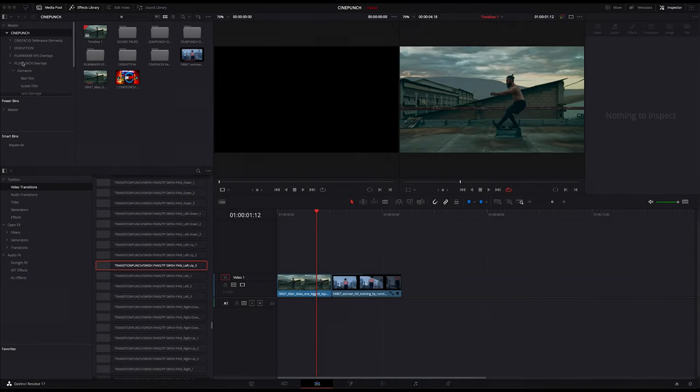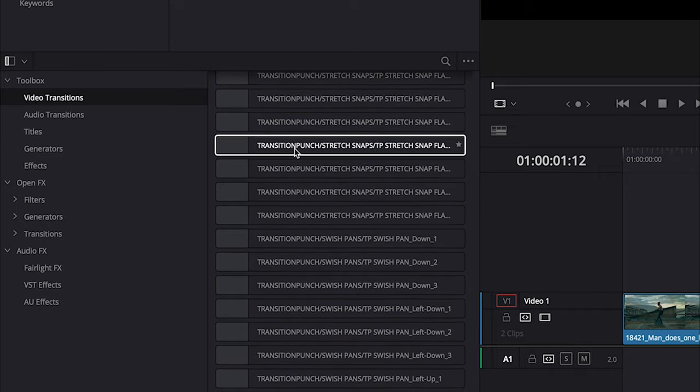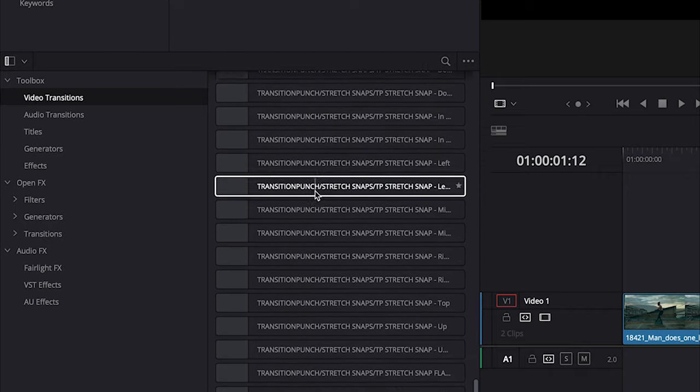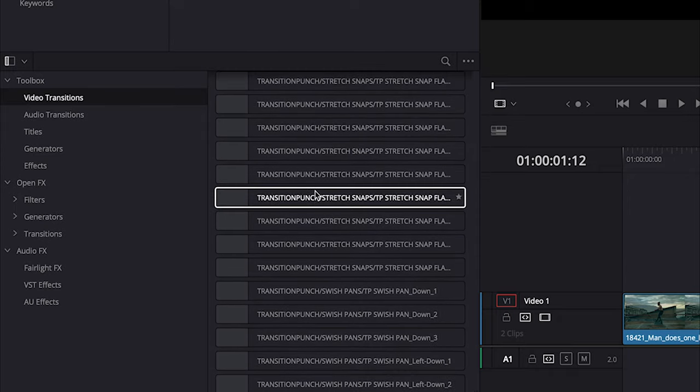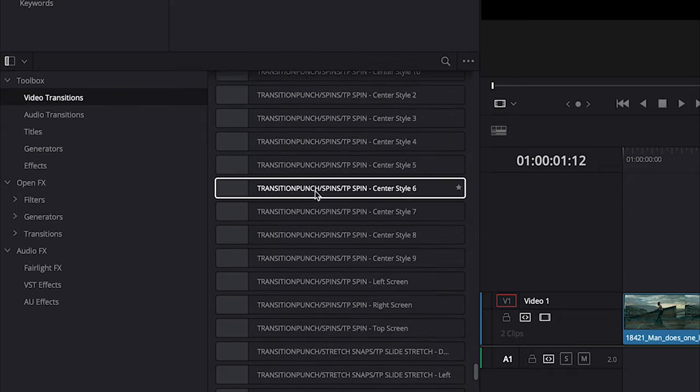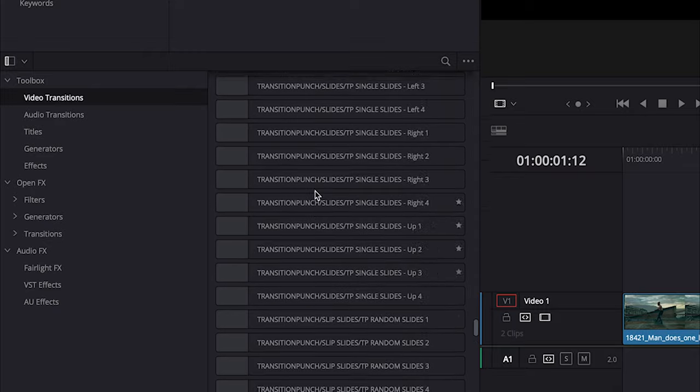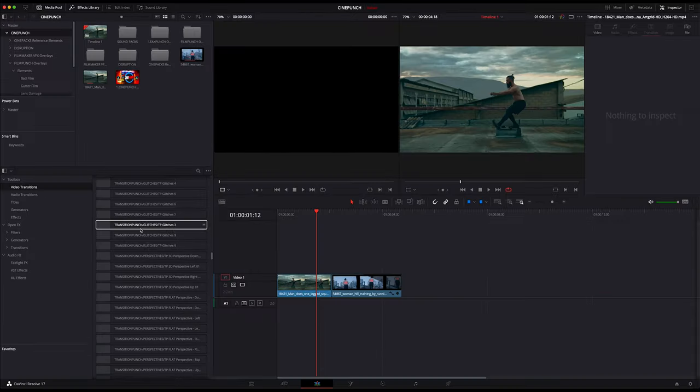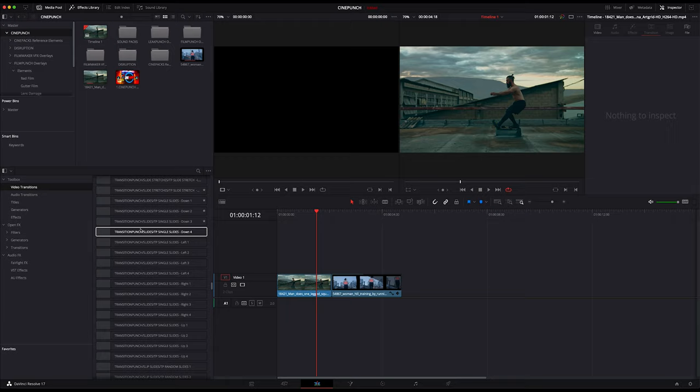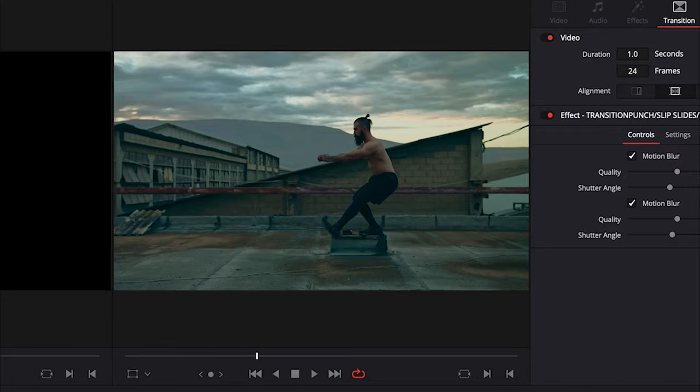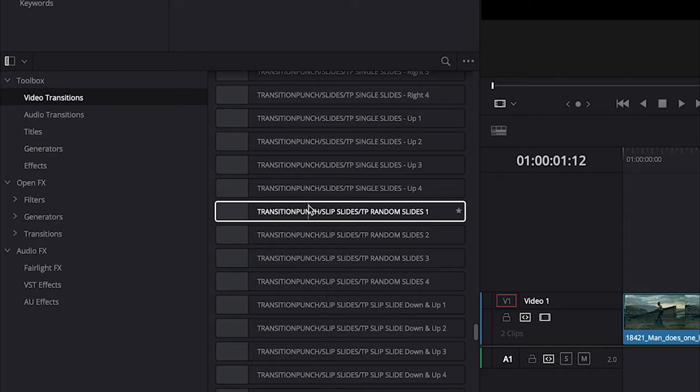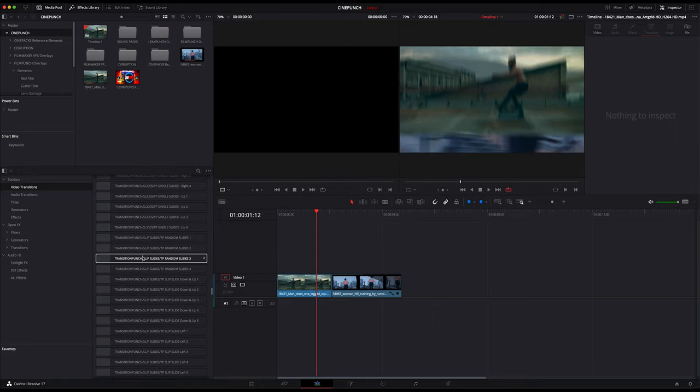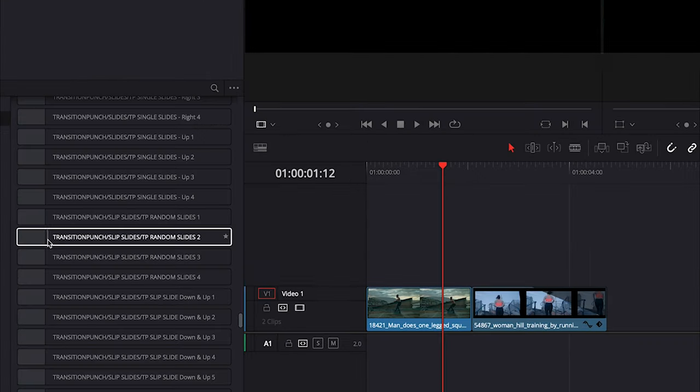Once you install Transition Punch in DaVinci, you can access your transitions in the transition section under Video Transitions. As we scroll through here, you can see you have hundreds of transitions for Transition Punch, all of which will work instantly with any resolution and frame rate. With any of these transitions, if you just scroll along the transition in the window here, you'll get a preview of what that transition is going to look like.